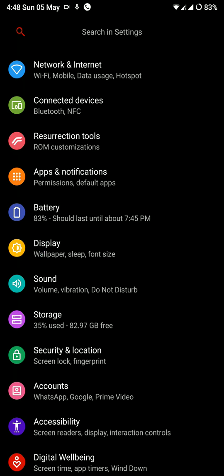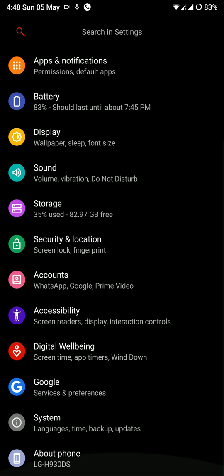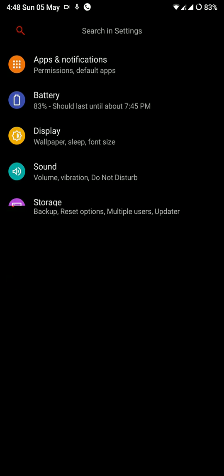Hey everyone, how's it going? This is Akash here and you are watching Tech Infinity. In this video I'm going to do the review of Resurrection Remix ROM for the LG V30. So let's get started.